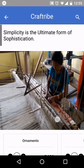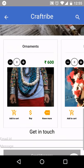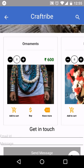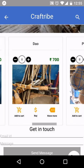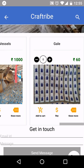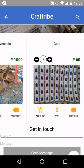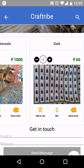Here you can see various products made by artisans. You can add to cart, buy, or know more about the products. You can also decide the quantity that you want to purchase.